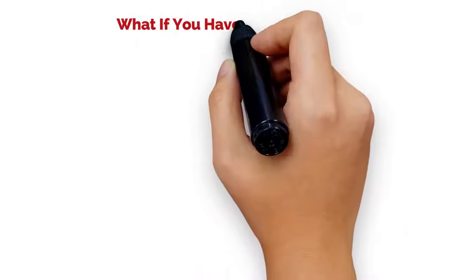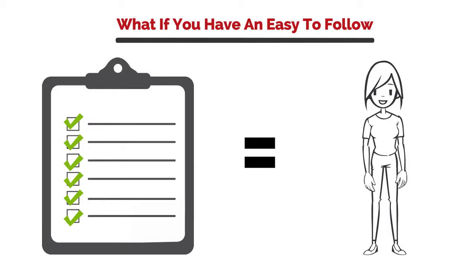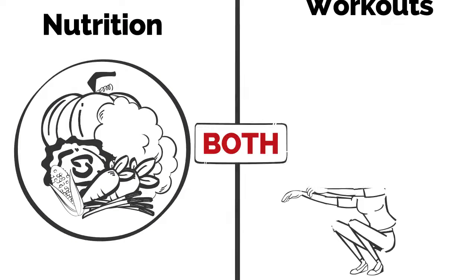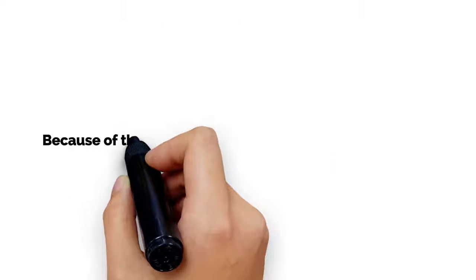What if you have an easy-to-follow, proven method to do a few movements and see an incredible body? Both nutrition and workouts are easy because of the scientifically proven MRME protocol